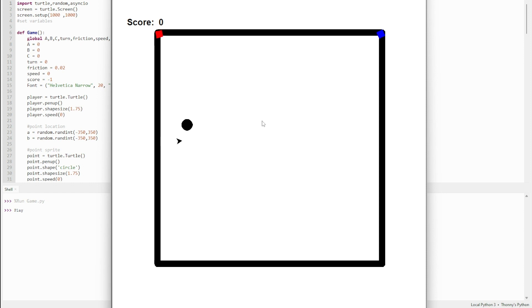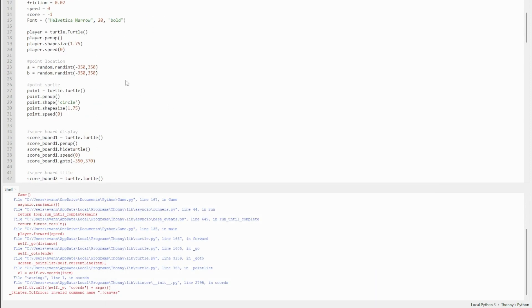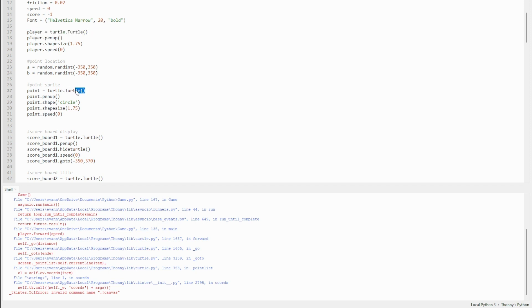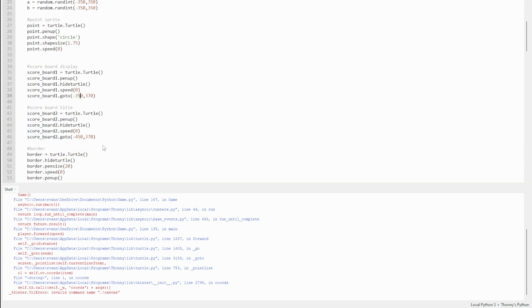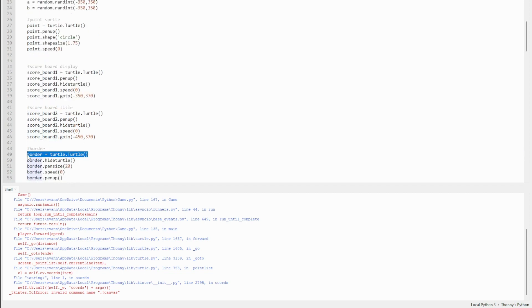The original sprite is called turtle. All these sprites are turtles, and the background is drawn via a turtle with different names. To define these turtles, you have player equals turtle.turtle. This defines the player, and for every sprite like point or scoreboard, you have to have that to define a new turtle.